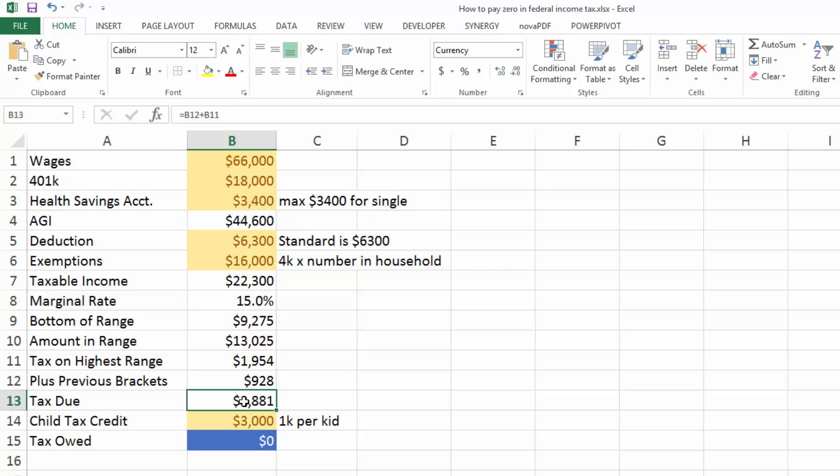So ordinarily, you would owe $2,800 in tax, but with the credit for your three kids, we're back down to zero tax owed.